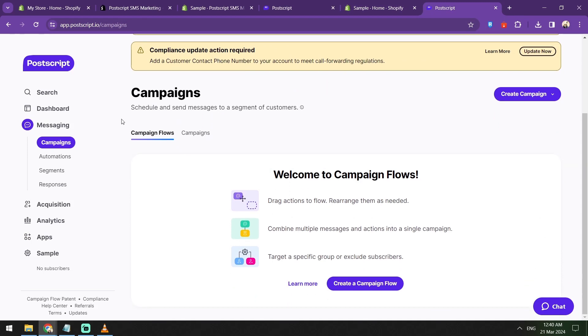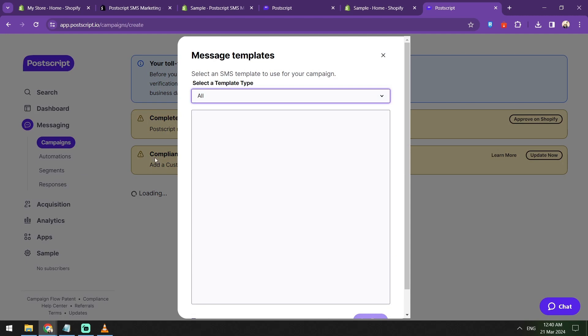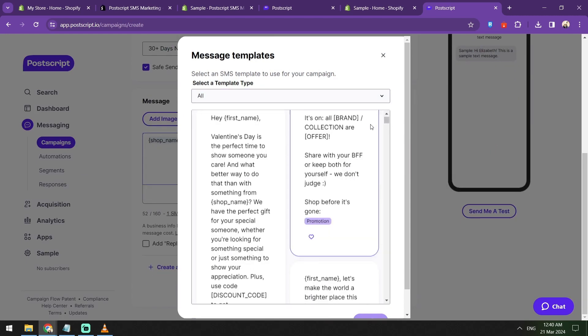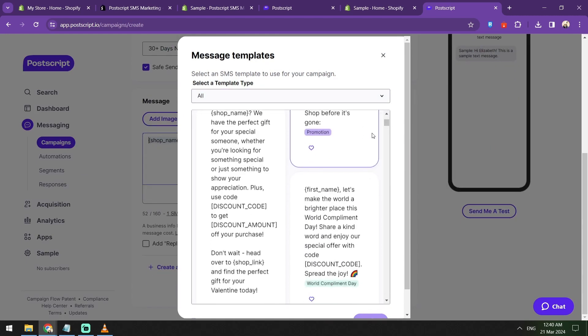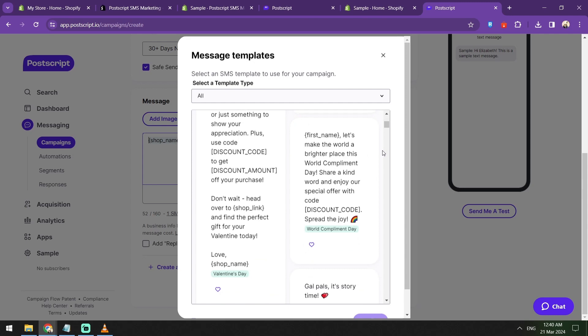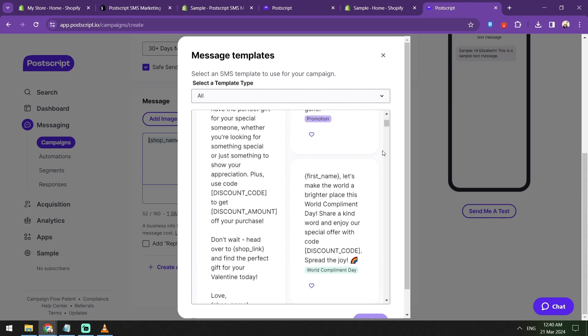Once your opt-in forms are in place, it's time to create your first SMS campaign. Let's go and browse around the Postscript website. Here I do have some announcements that I need to fill in: your billing information, your compliance updates, your toll-free number, etc.